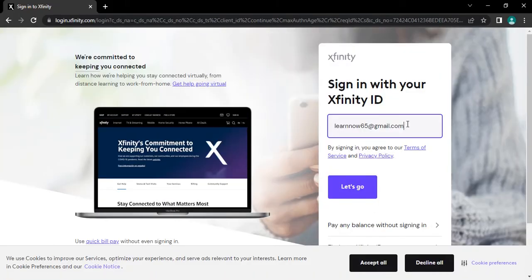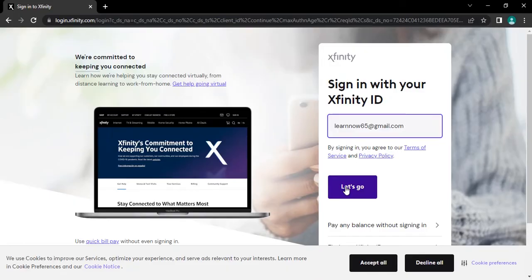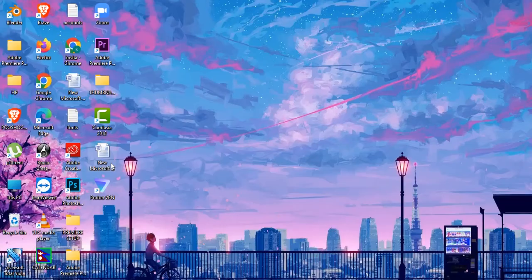Now if you have typed in your login detail correctly, tap on let's go button. It will take you to password section where you have to type in your account password correctly. Type in your password correctly and then you will get logged in to your account.